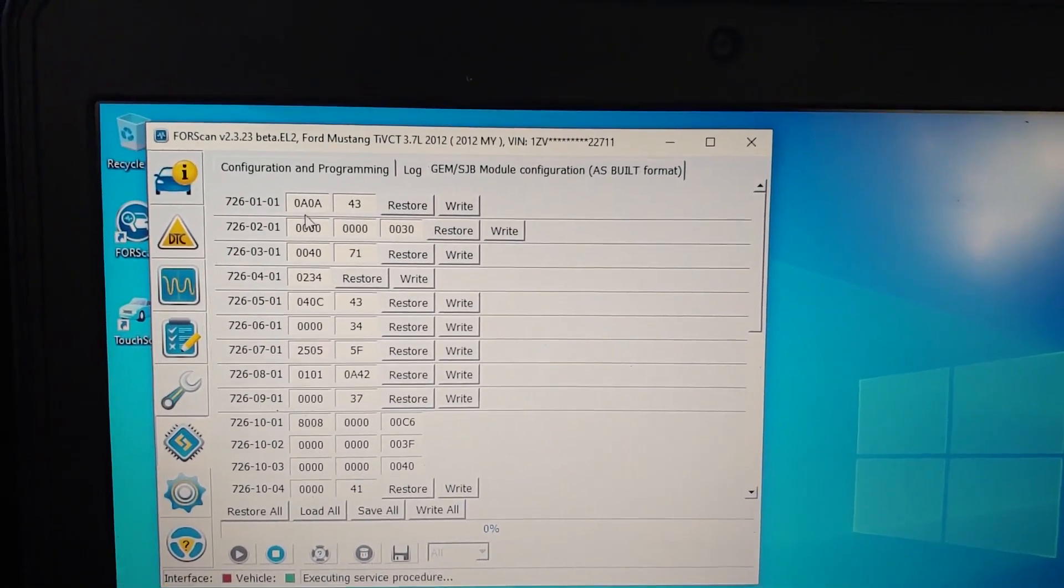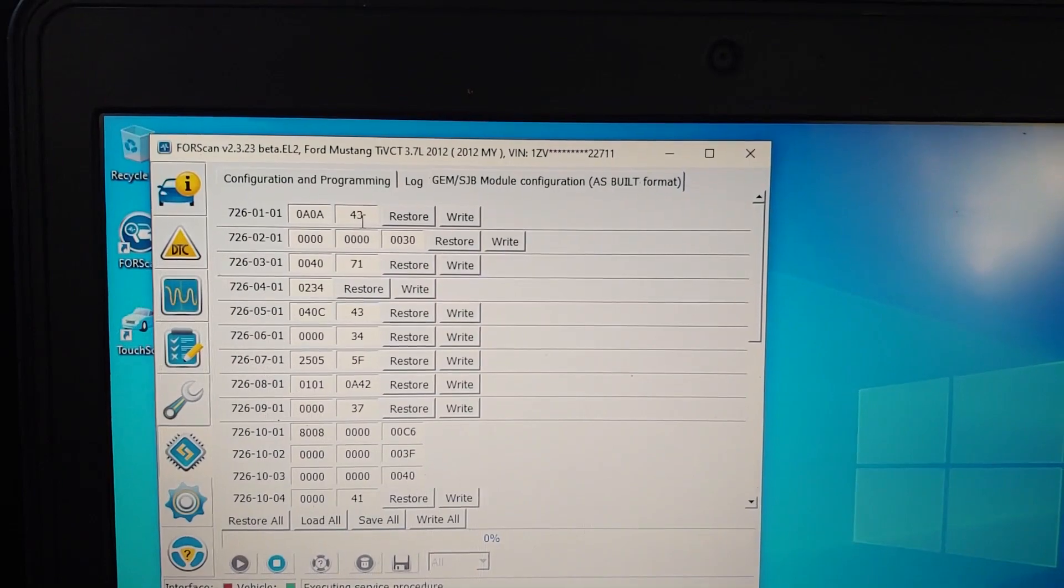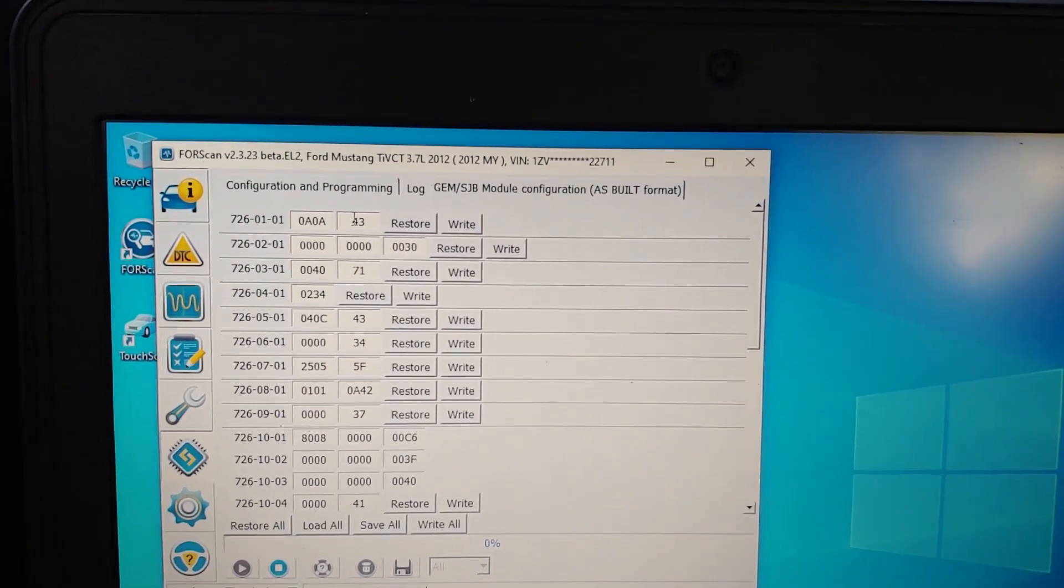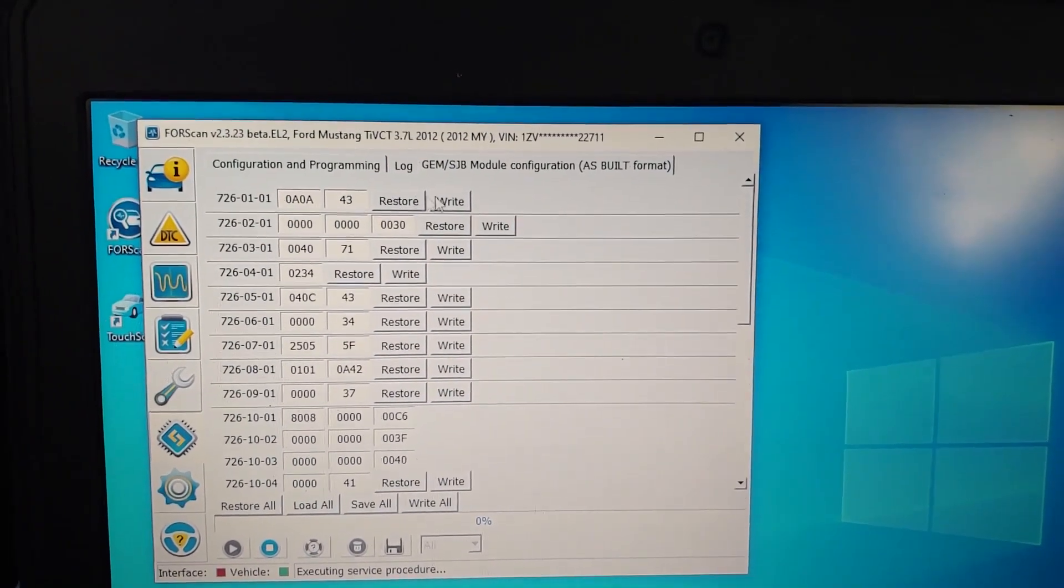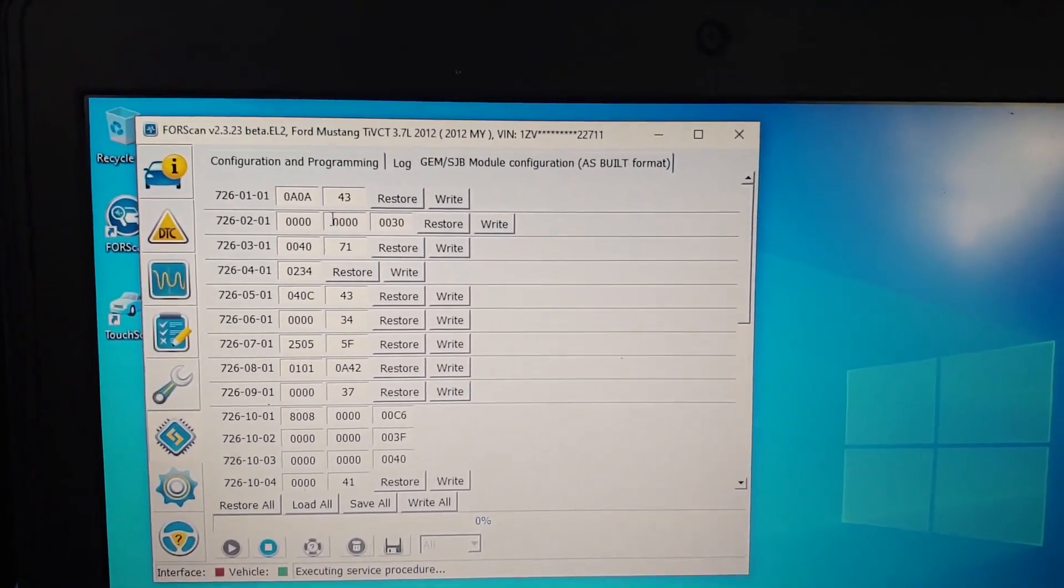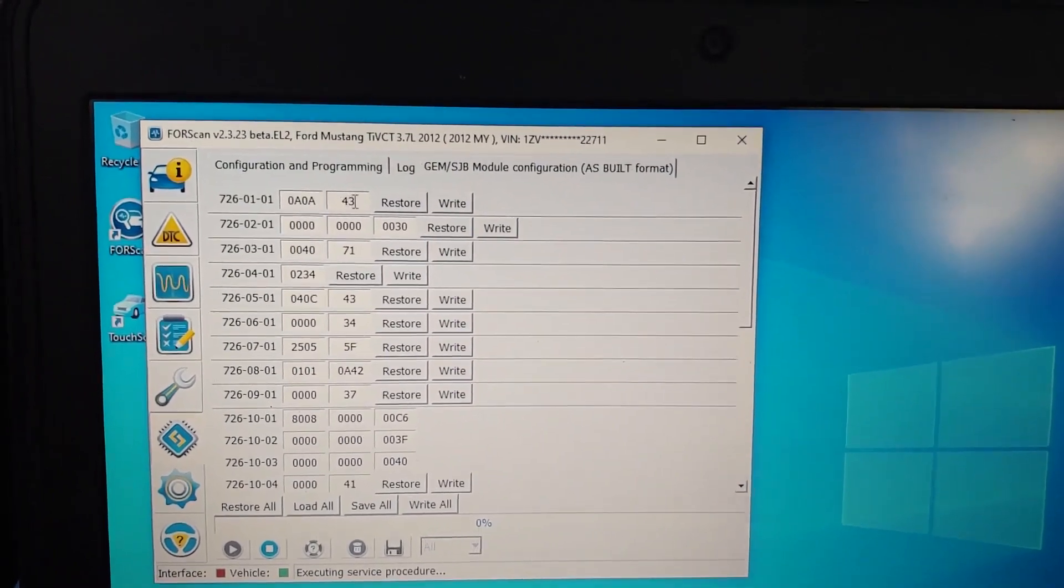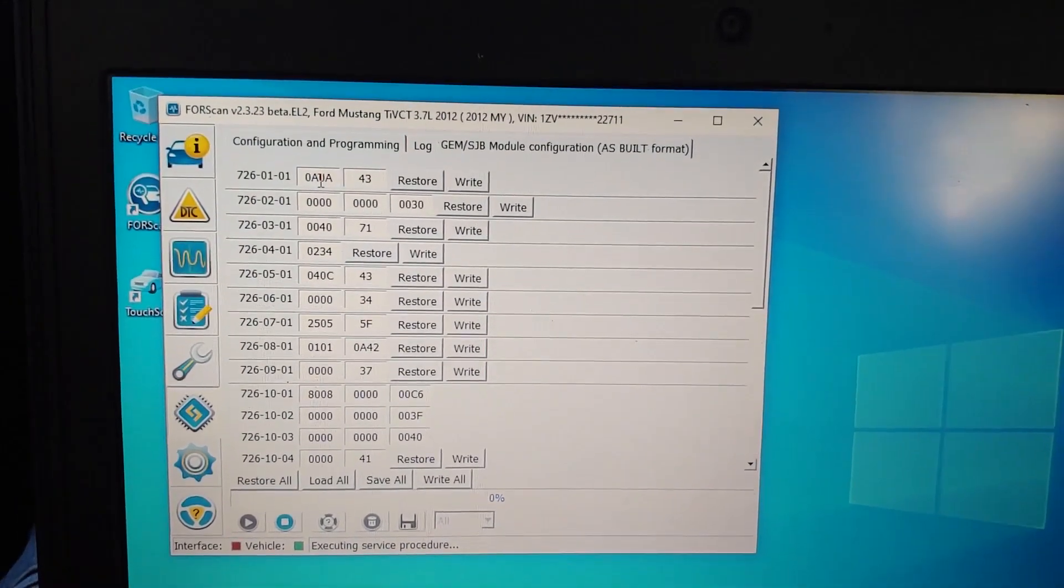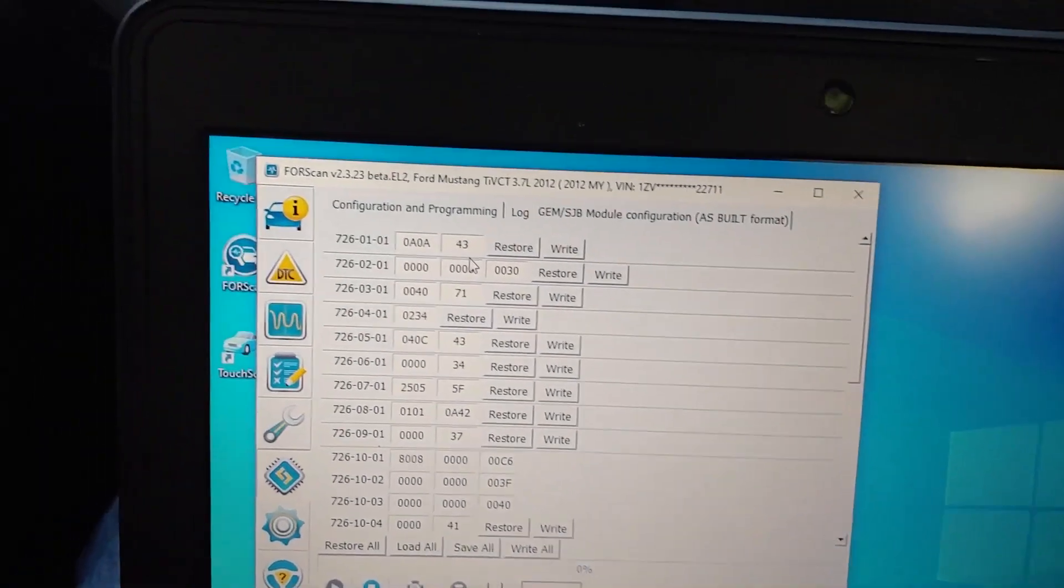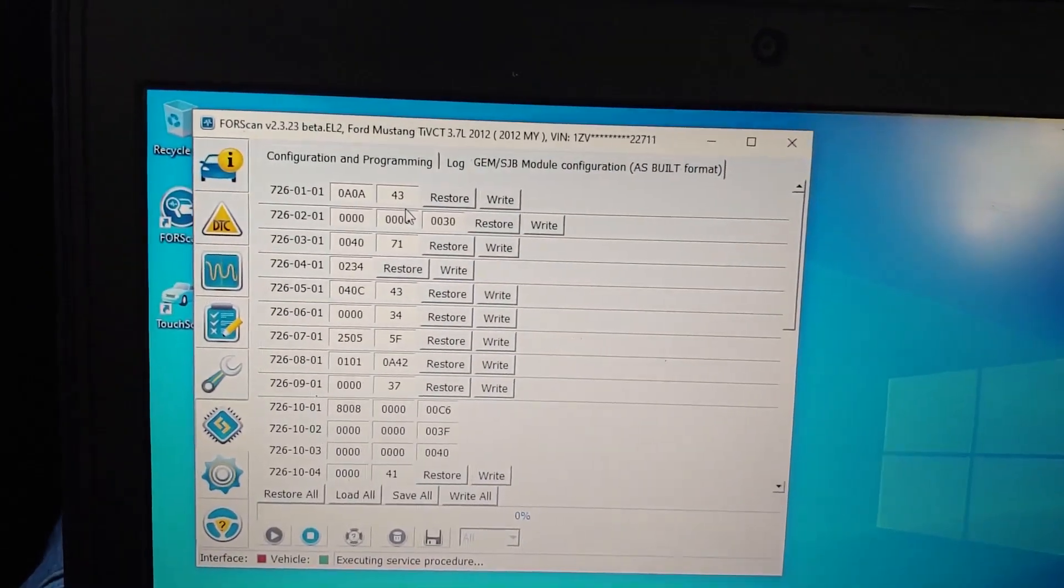Yeah, like if for example if you change this by mistake to 0000, you can just go back to it and write 43 and write it. It's not gonna damage anything, just make sure you remember the value that you change and the value that you deleted.